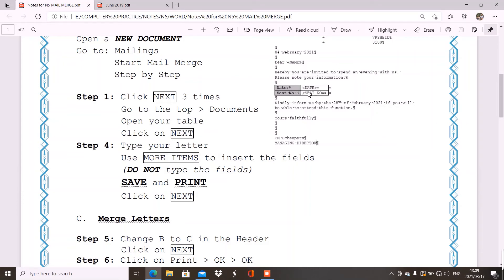Same with seat number. Click where the answer must appear. Then, go, or the field must appear. Then, you go to more items. Select seat number, insert, close. And, then, you continue typing.